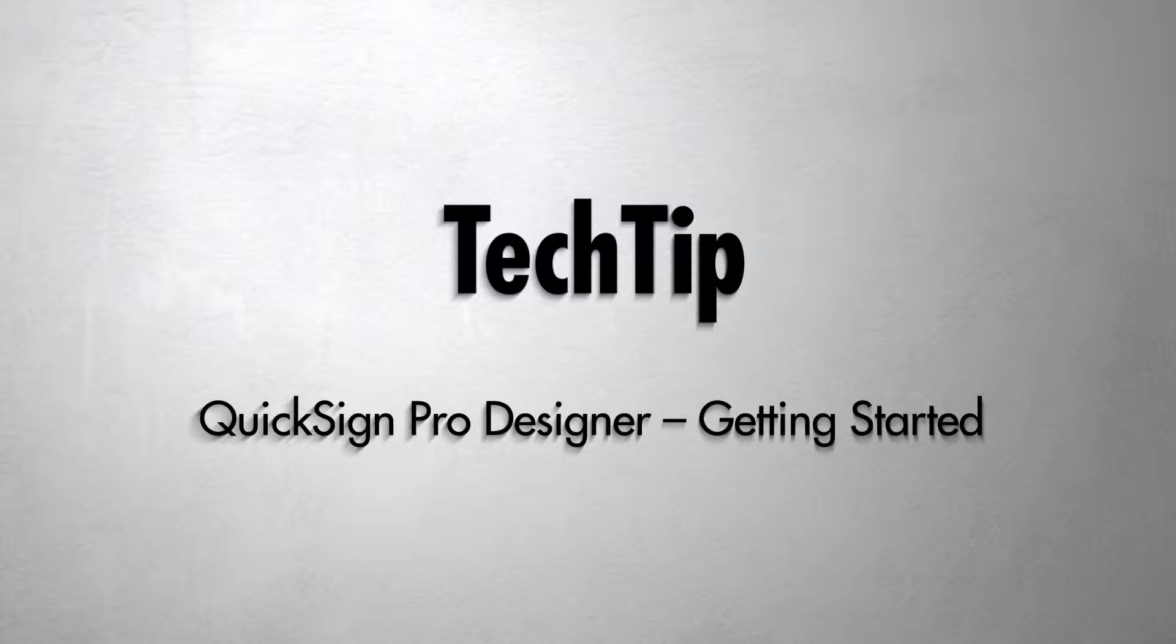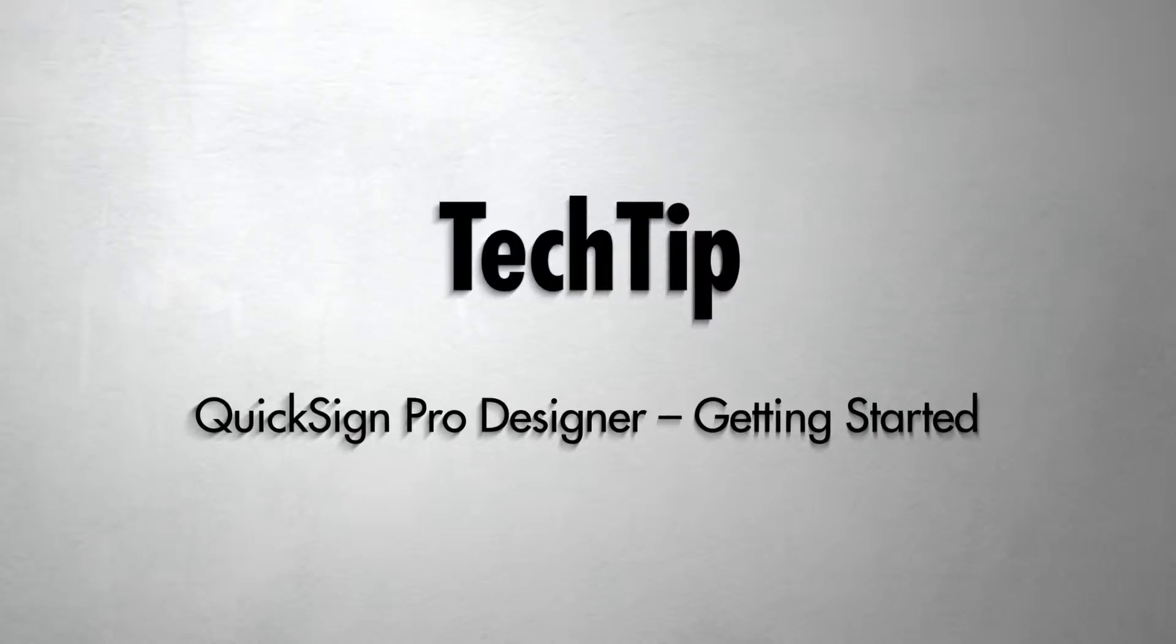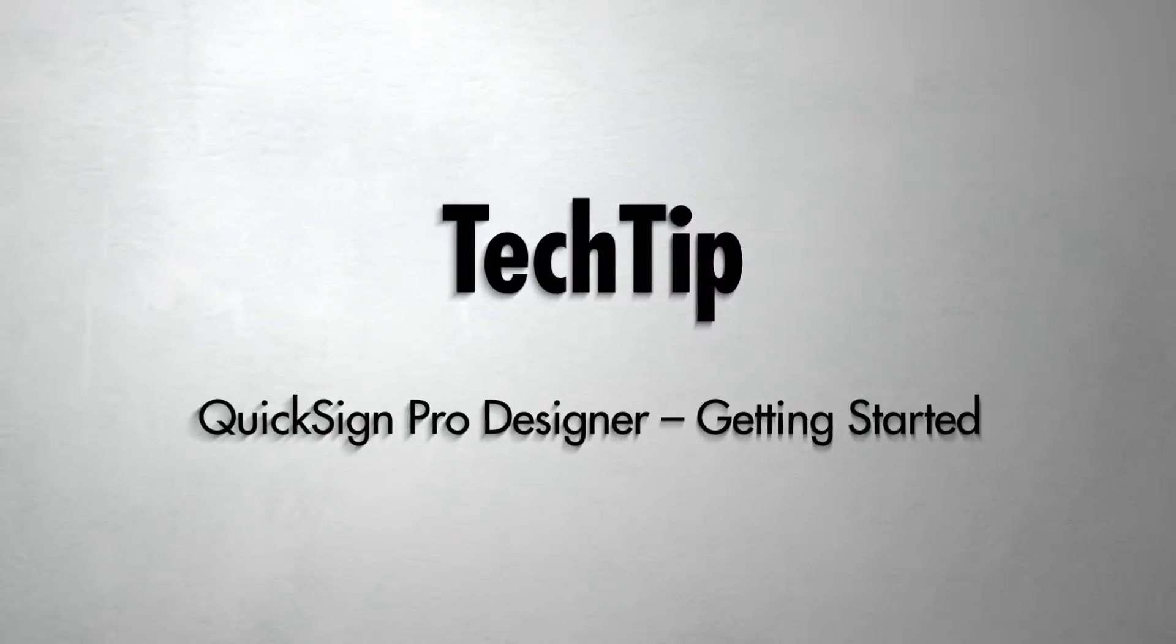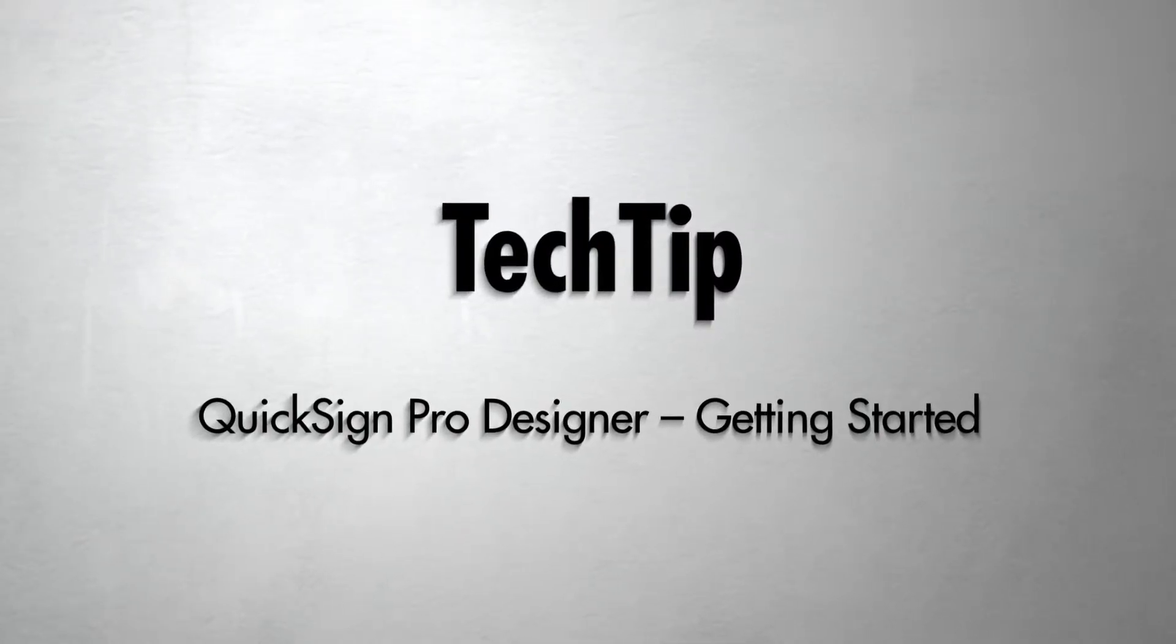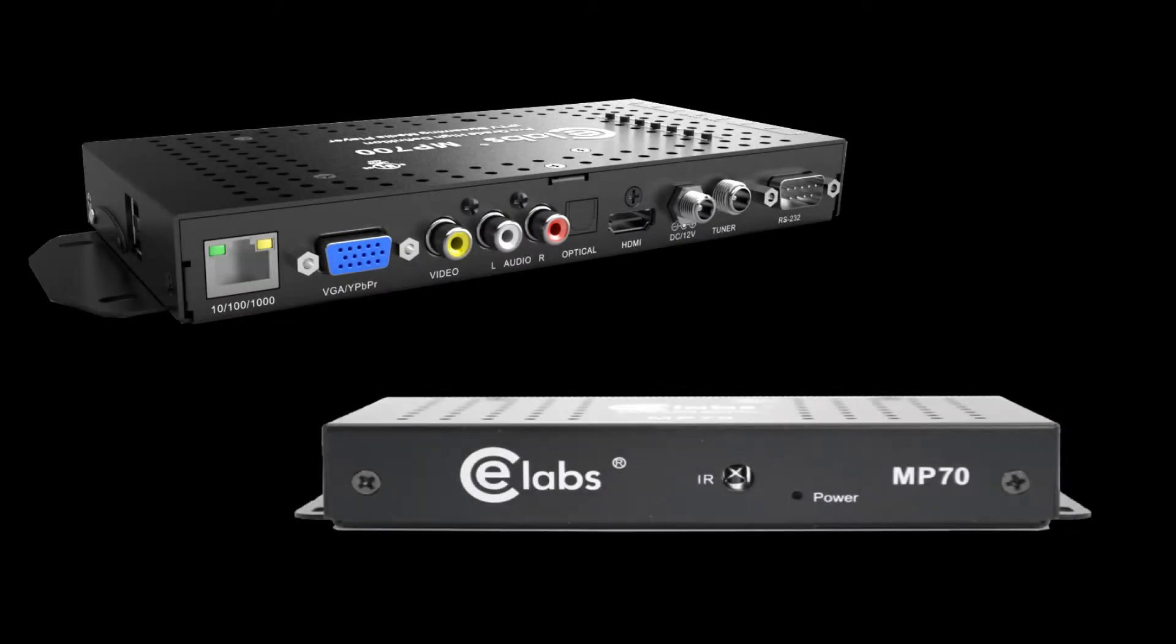Hi, my name is Mike Kaler and I'm the Customer Service Manager for CE Labs. I'm going to be your instructor for the next few lessons covering QuickSign Pro Designer and how it operates with the MP70 and MP700 digital signage media players.